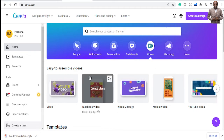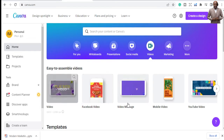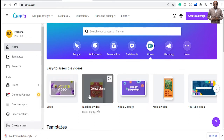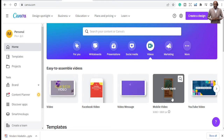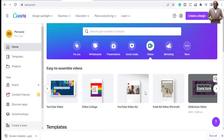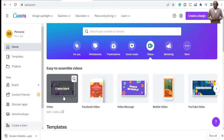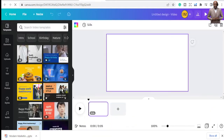Once you come to Canva and go to Videos, just click on Videos and it will show you how you want to make your videos and what size. You can see options like Facebook video, video message, mobile video, YouTube video feed, slideshow and more. We're going to create from scratch using 1920 by 1080 to create our video.